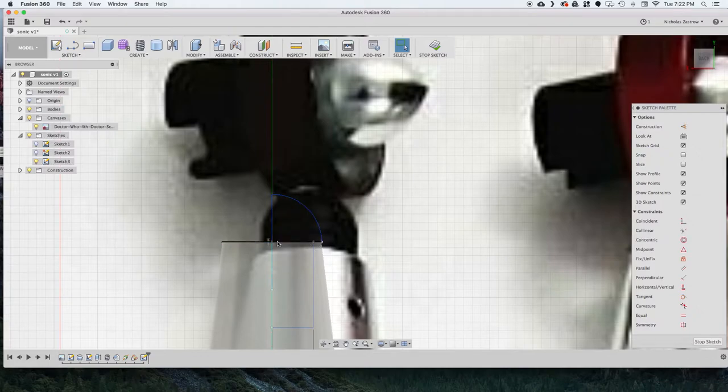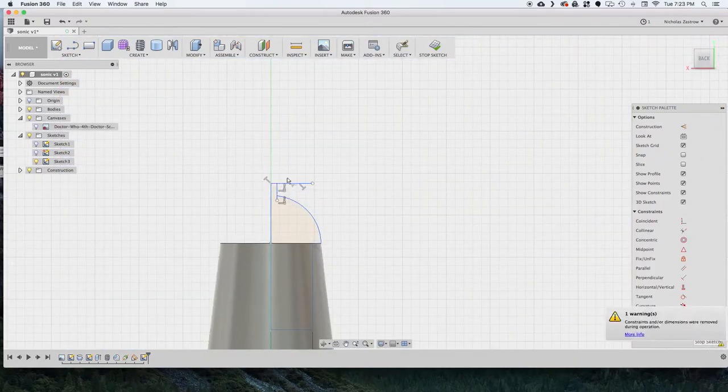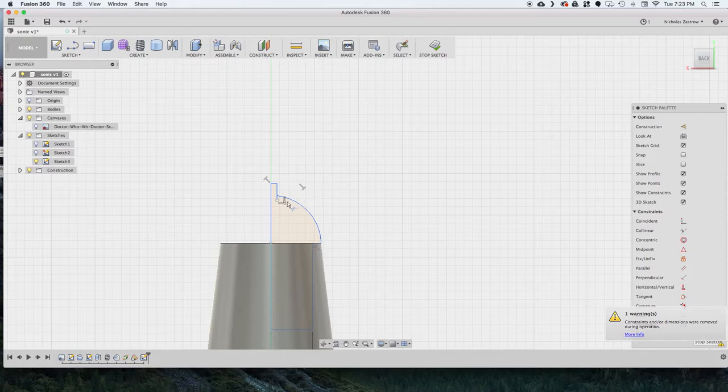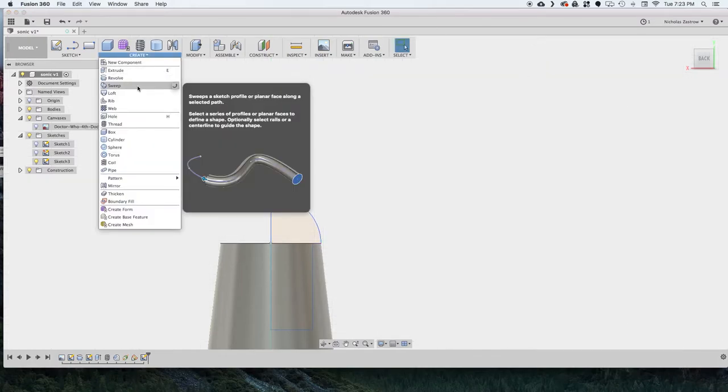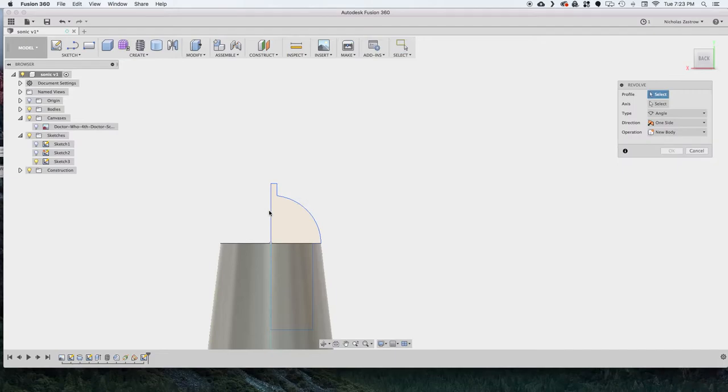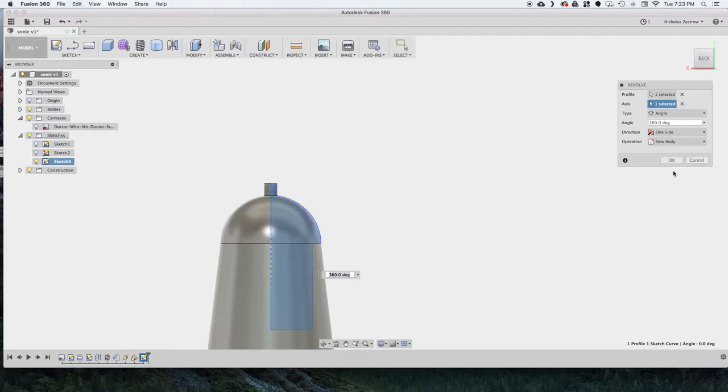And just cleaning up all this extra stuff that we don't need. And adding a little extra tip coming off the top that we'll be using later. And now we can go ahead and revolve that one more time. And select the center axis again.